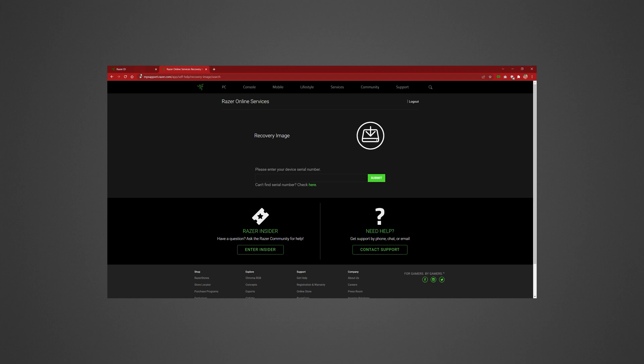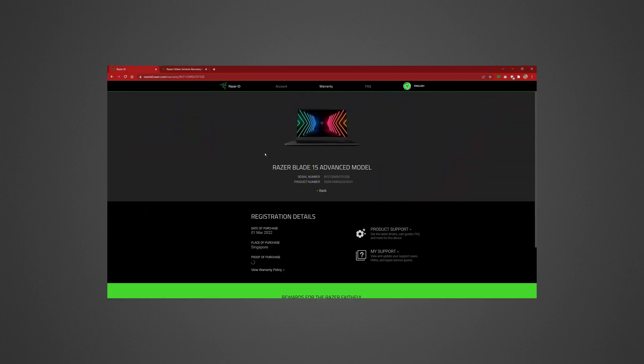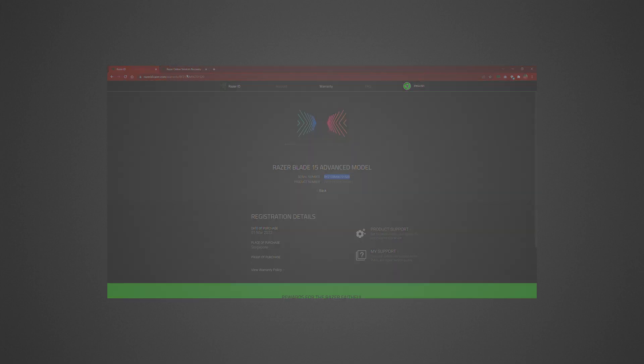To download your recovery image, you will need to provide the serial number of your Razer Blade. You can find your serial number at the bottom of your laptop. However, you can also find it on your Razer ID account if you registered it.